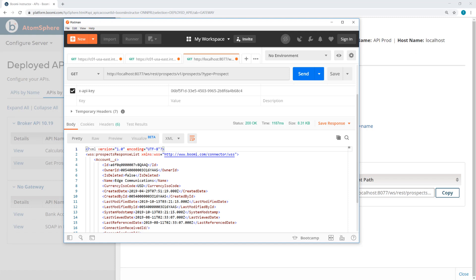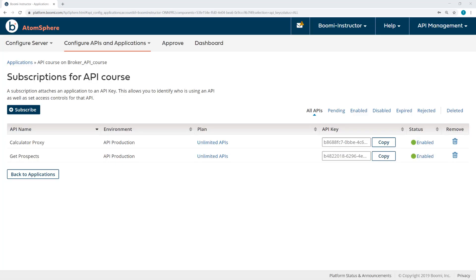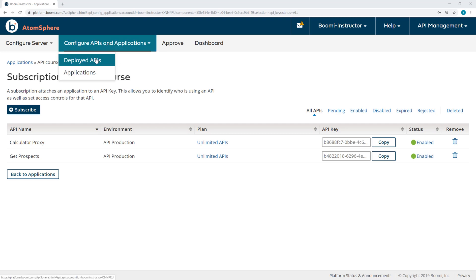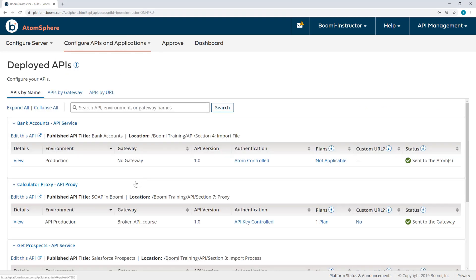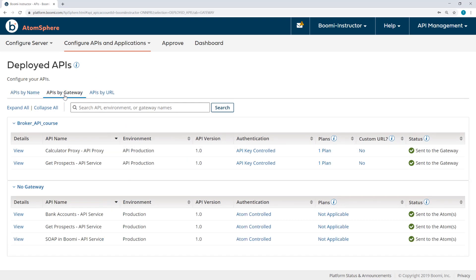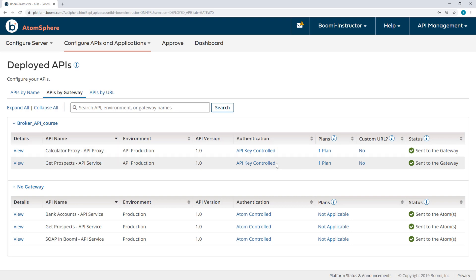So no username and password required. Just by passing the API key, I'm able to consume the API. Now we're going to continue and reconfigure the authentication for the APIs to move from API key controlled to the external authentication source that we configured. The final step here is to reconfigure the authentication for the APIs. To do that, I'll come back to the Deployed APIs and view the APIs by Gateway.